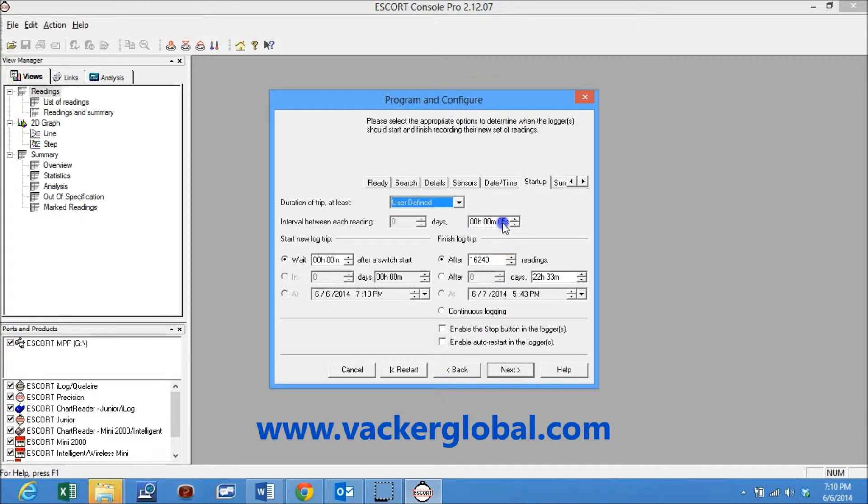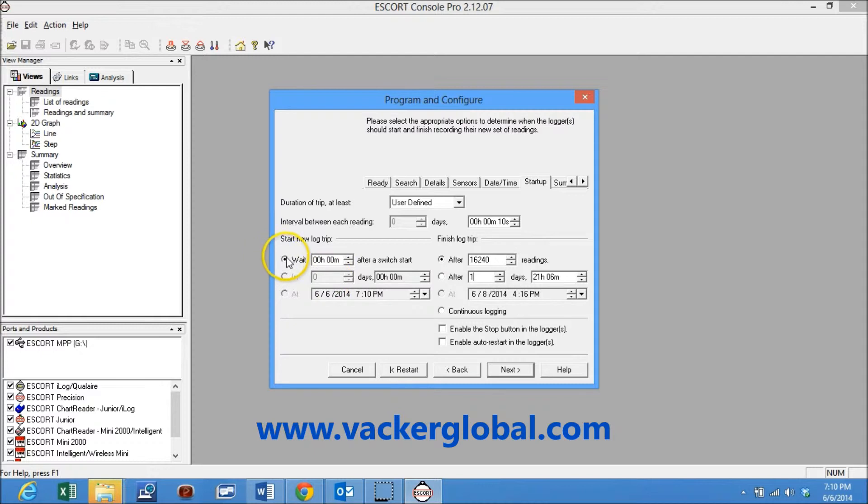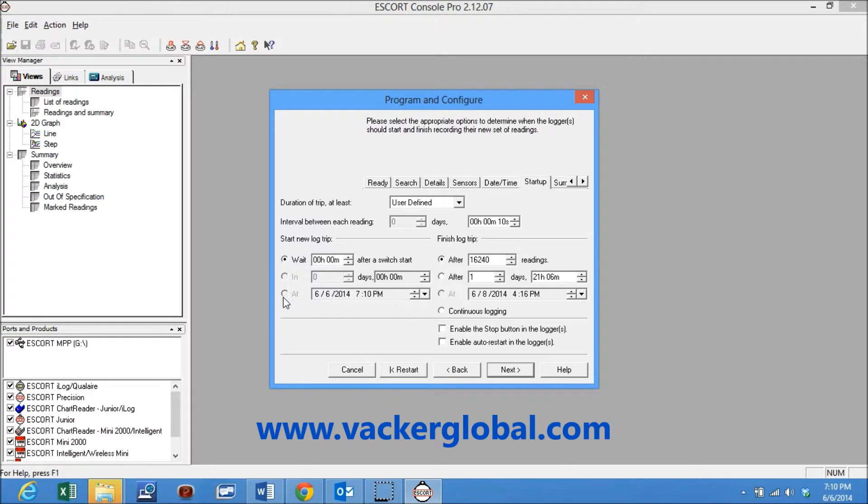The sampling interval can be programmed between 5 seconds and 18 hours. The left side is for various options on starting the recording. The right side is for options on stopping. Sampling rate of 5 seconds means data will be recorded every 5 seconds.